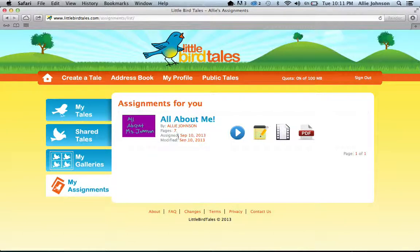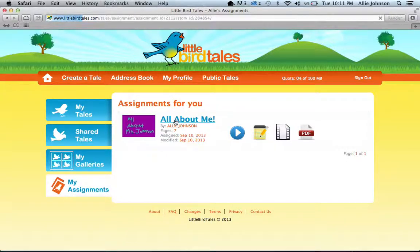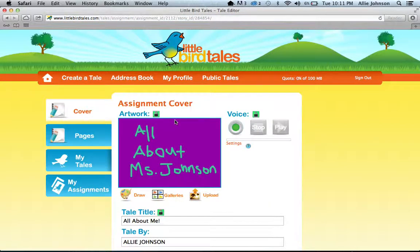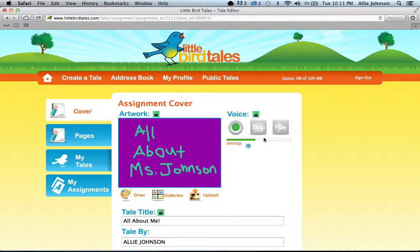You'll come here, see your assignment, and click on the blue letters that say All About Me. Once you've pulled it up, you'll see these green pictures with a lock in them. All of these are unlocked currently and will be unlocked on every page in your child's assignment, so that your child can create his or her own art, change the text, and record his or her voice.